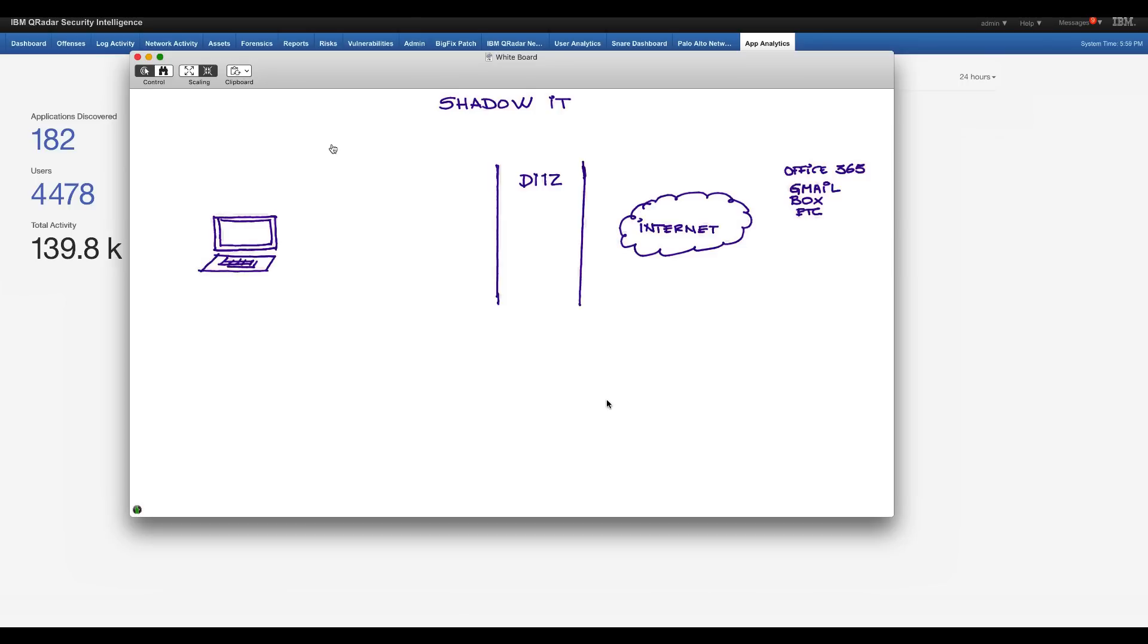That has to do with the fact that your internal users are going to go to your DMZ and to the internet to sites like Office 365, Gmail, Box, Salesforce.com, you name it.